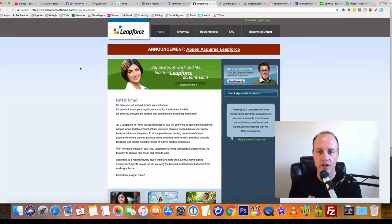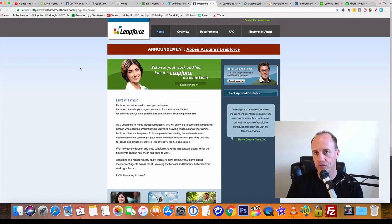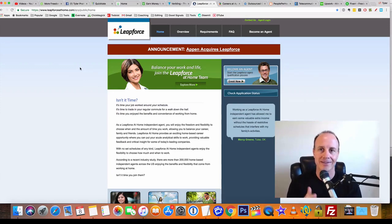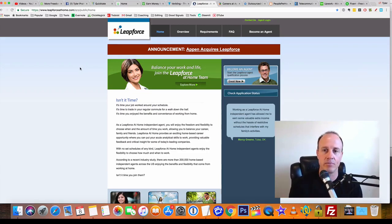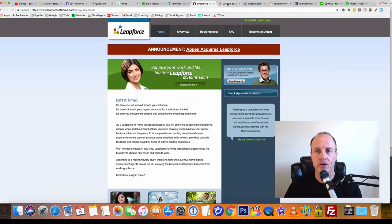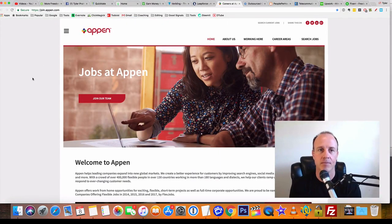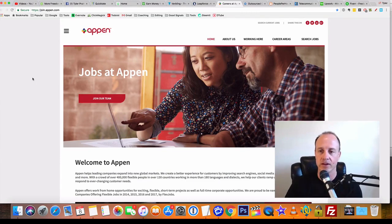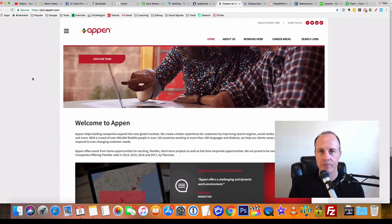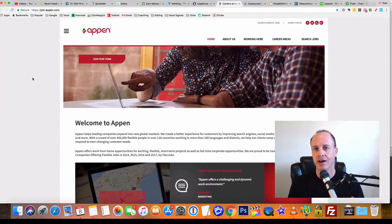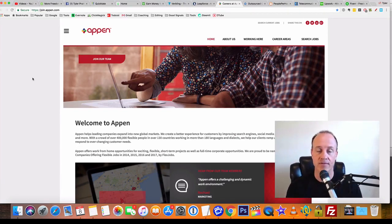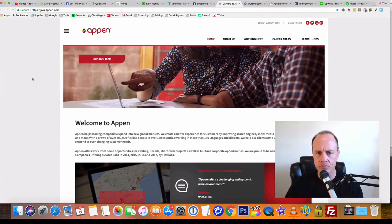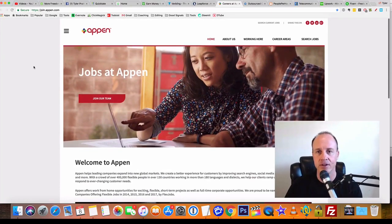Leapforce is a really good site that allows you to go out to search engines and search results and test different websites. You're going to give them feedback to Leapforce, and they're going to pay you in points. Now Leapforce just got picked up by Appen. Appen is really the same thing—you're going to go out to search engines and give them feedback on websites, how the website looks on your computer, different things like that. They take that and then modify their search results based on the information that you give to them, and then you'll earn money through that company.